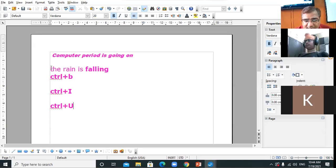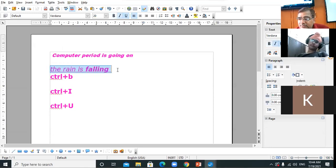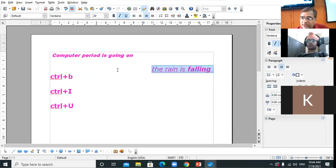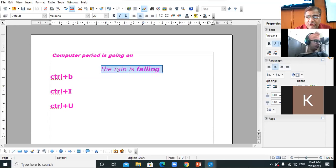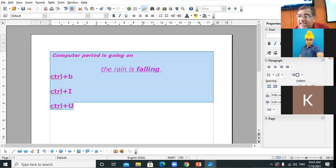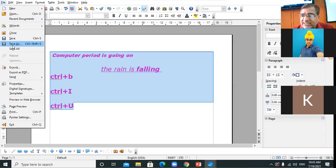Additional shortcut keys: Ctrl+R for right align, Ctrl+J for justify alignment, Ctrl+E for center, Ctrl+A to select the entire document. Other shortcuts: Ctrl+O to open, Ctrl+S to save, Ctrl+Shift+S for Save As.